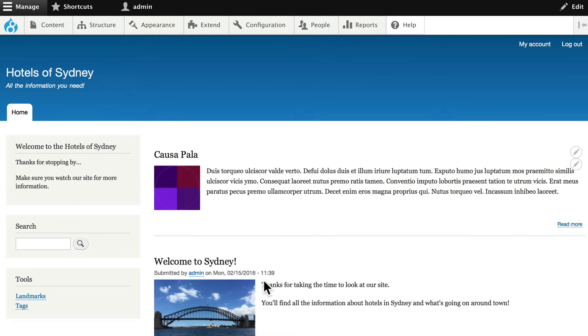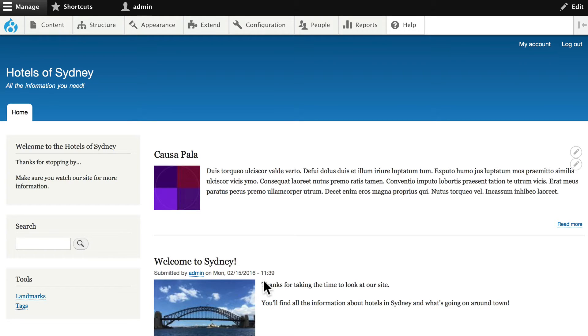What if I didn't like how big that thumbnail was, but I didn't want to use the medium because that was too big? Well, if you remember from our beginner class, we have a thing called image styles. Image styles are amazingly powerful in Drupal.